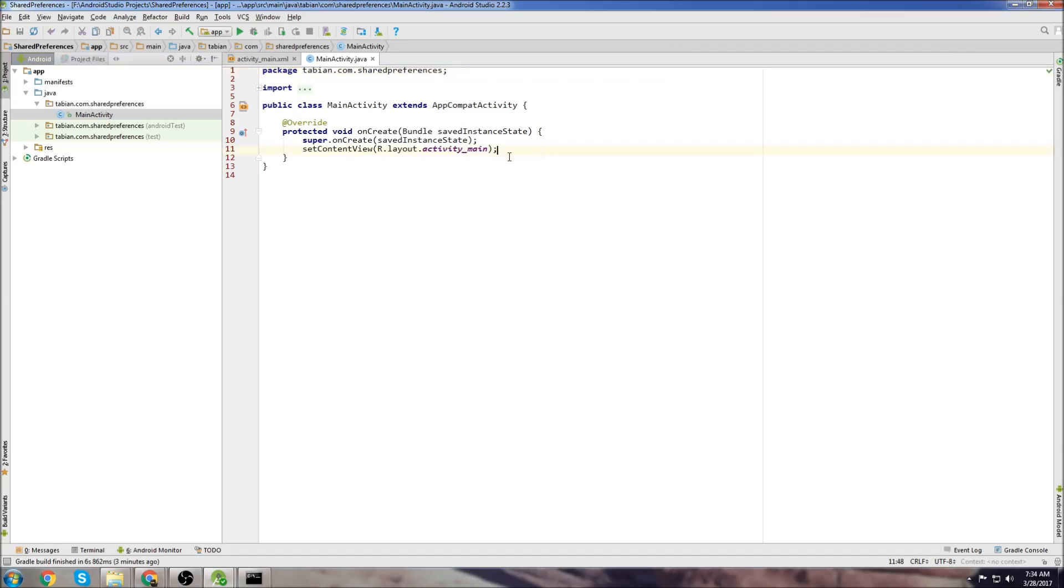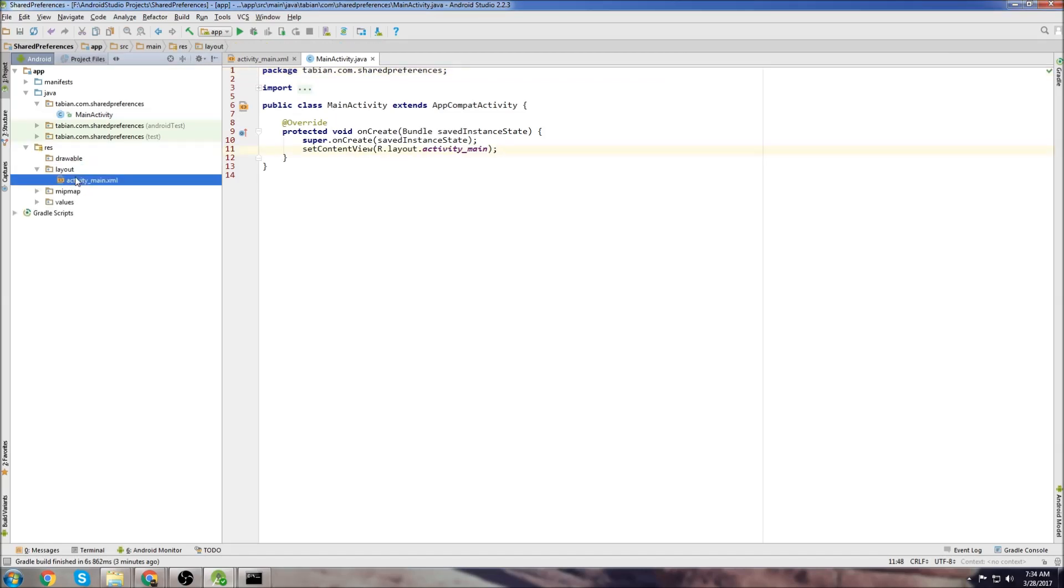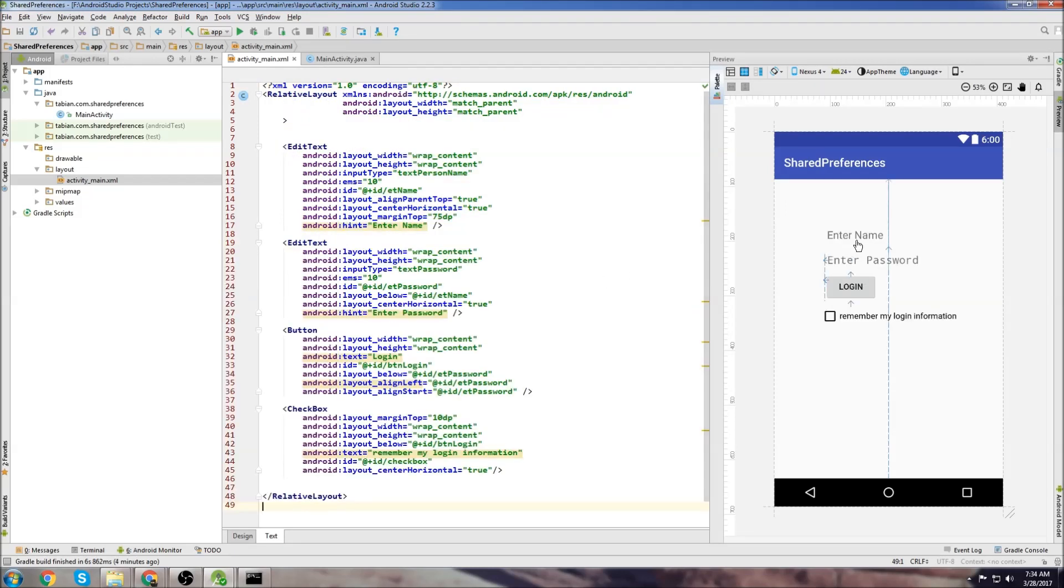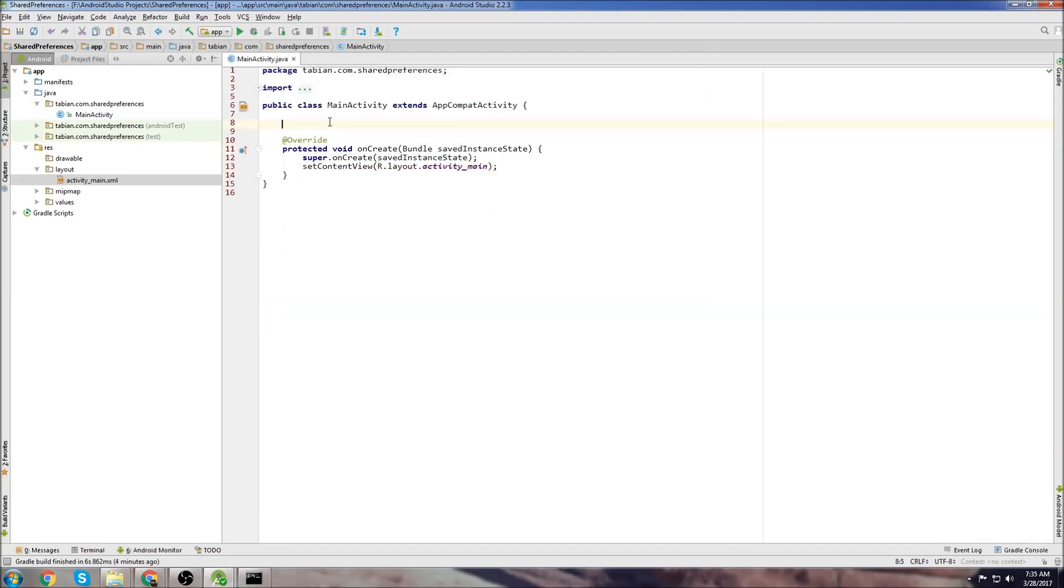Okay, so we'll start by creating that layout that I showed you in the demo. I created it ahead of time, so I'm just going to paste it in. So we just have a name, a password, a login button and a checkbox. Pretty straightforward.